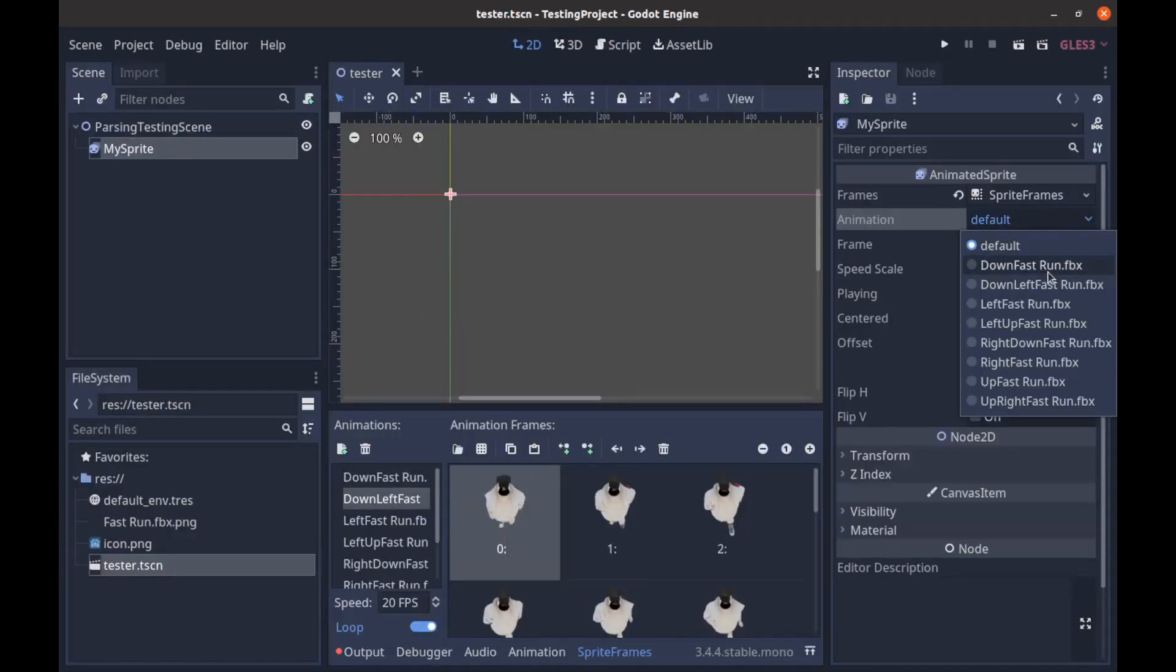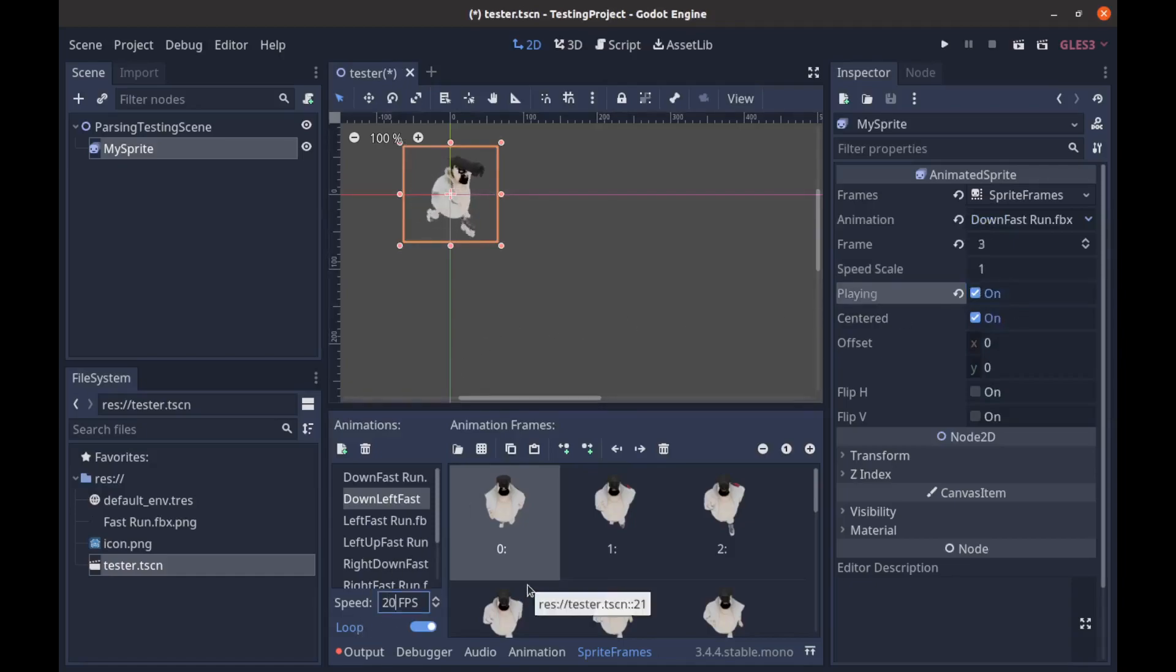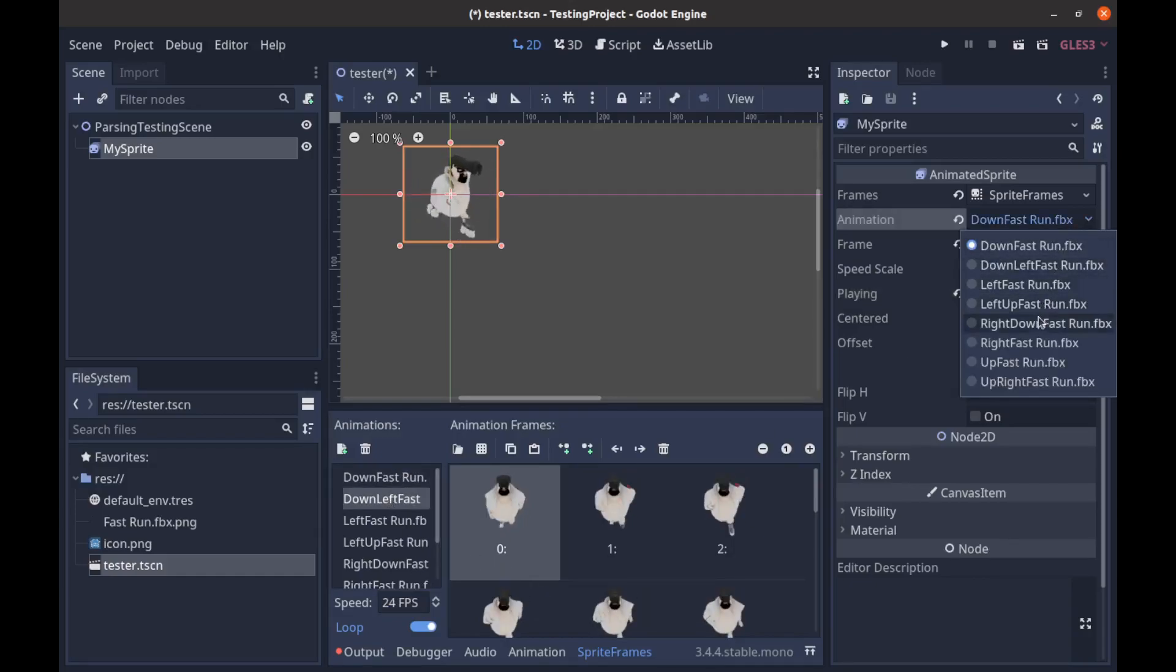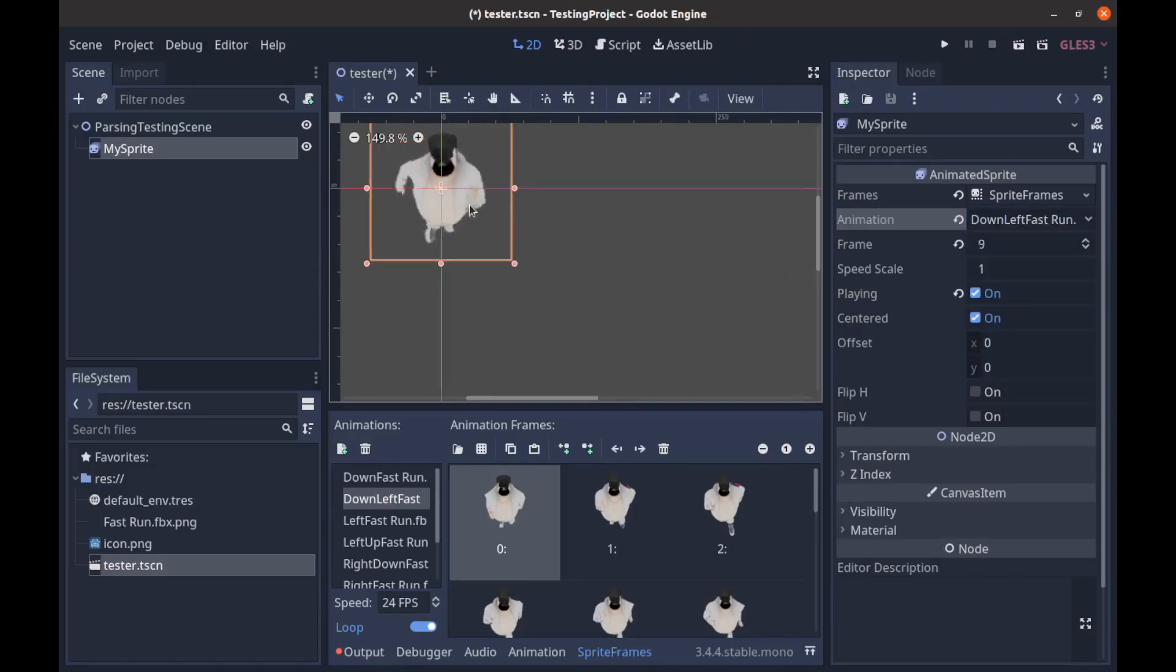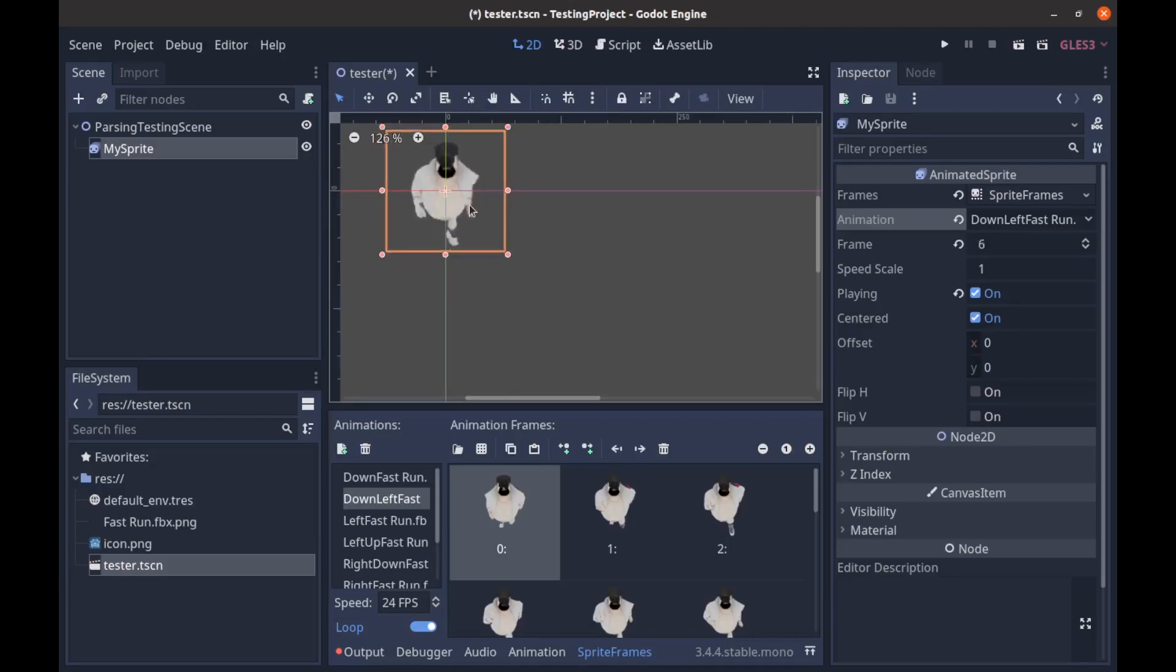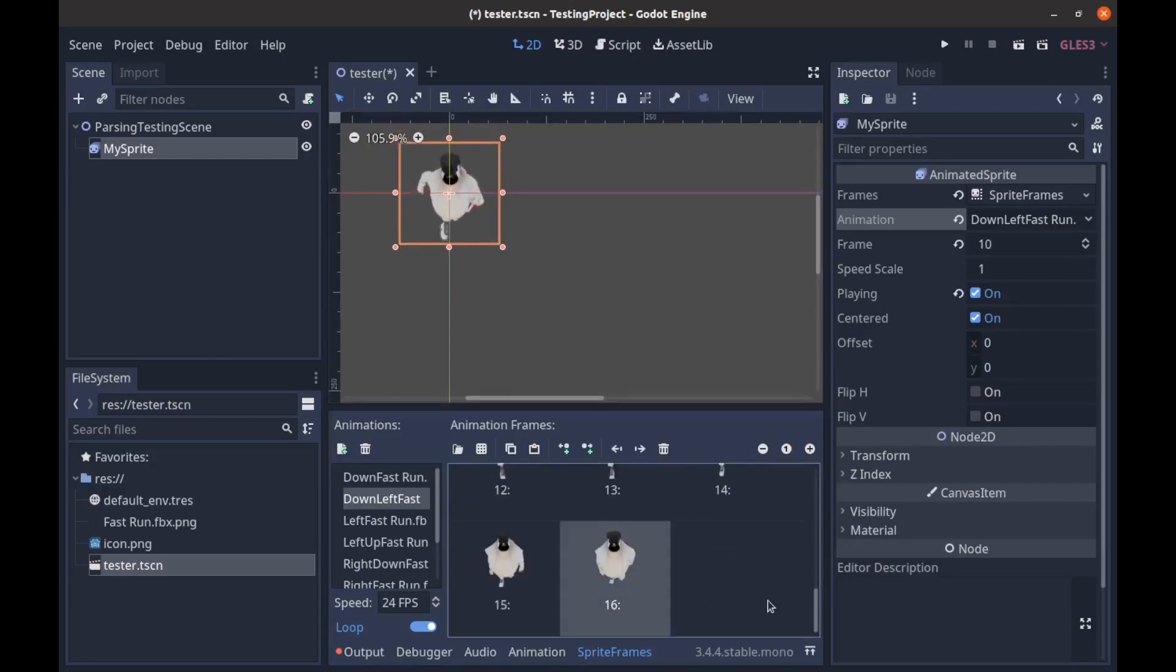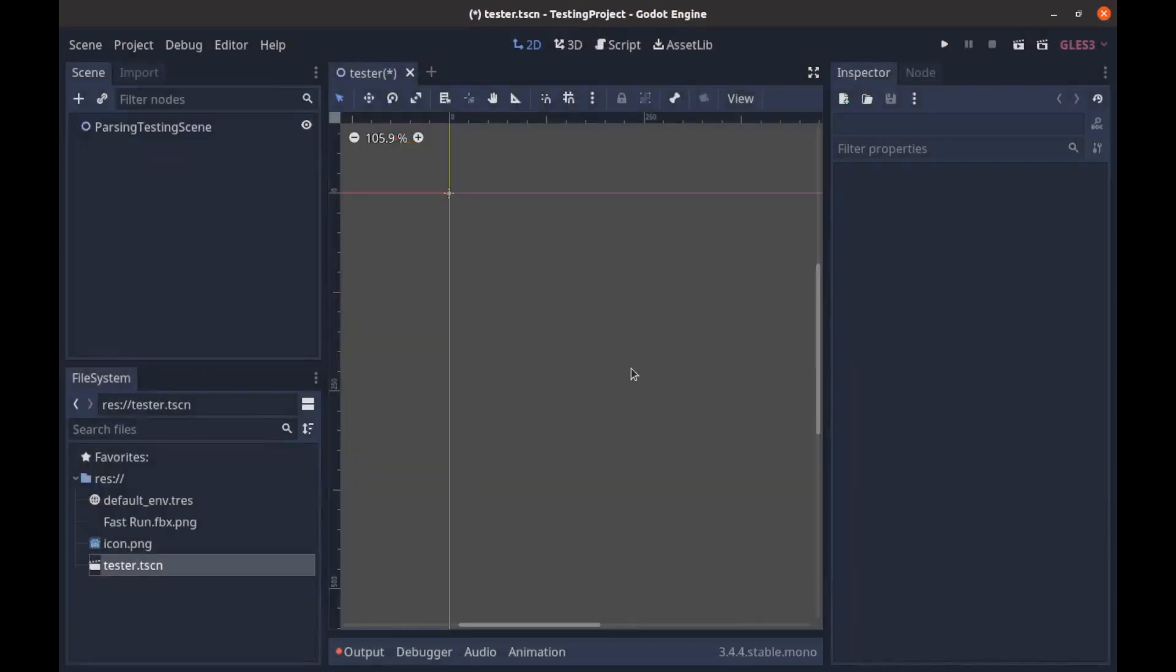We then go to my sprite and you can see we have all these already rigged. We have to change them to I think 24 FPS down left fast, that should make it right. There we go, yeah so that looks better. I think we're missing a frame, maybe we have too many frames.